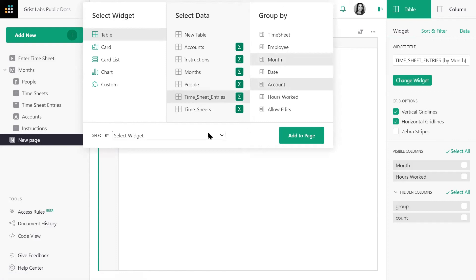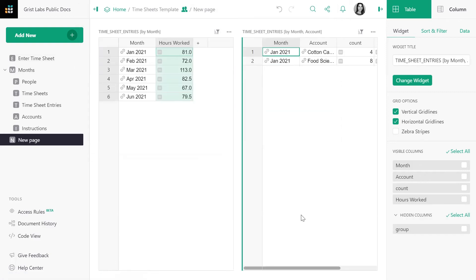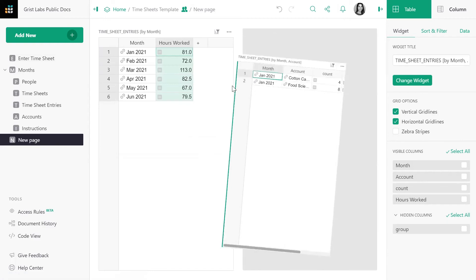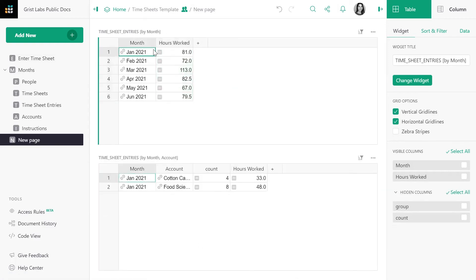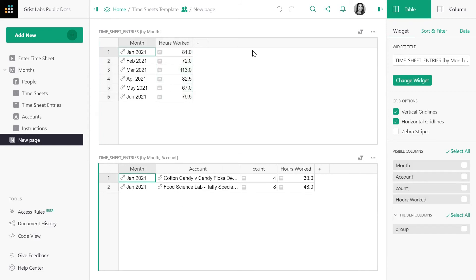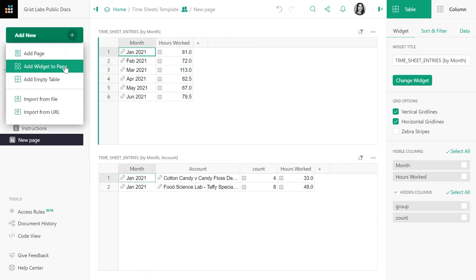Let's also select by the original widget that we just created, so when we select by month in the first table, it will dynamically update the new table. And there it is — we can see at a glance that contractors in January worked 48 hours in the food science lab. But perhaps we'd like to learn exactly which employees worked for which account in each month. Let's add one more summary table.